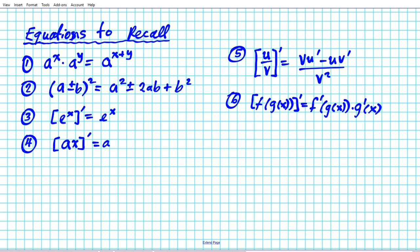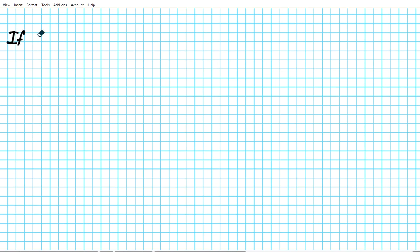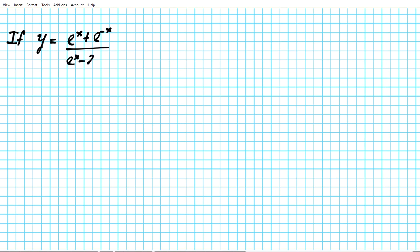So these are the equations we're going to be using. The question again: if y is equal to e to the x plus e to the negative x, divided by e to the x minus e to the negative x, the task is to find y prime.